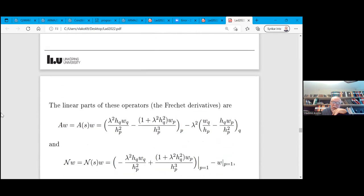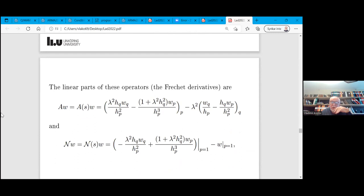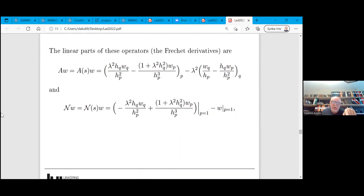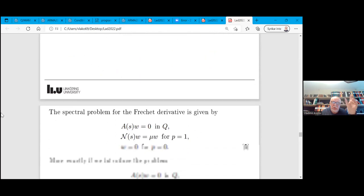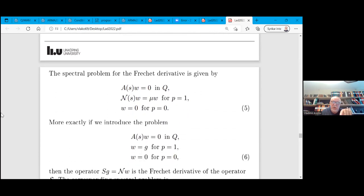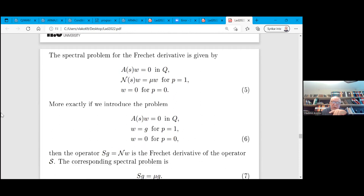One can write the linear part of this equation — most bifurcation results depend on analysis of the Fréchet derivative and the spectral properties of the Fréchet derivative. It is straightforward to extract the spectral problem corresponding to the Fréchet derivative: on the boundary you have a linear elliptic equation, and on the boundary it is a Steklov-type spectral problem.